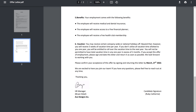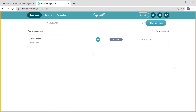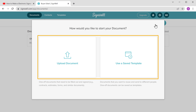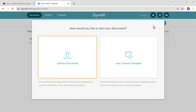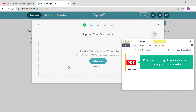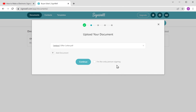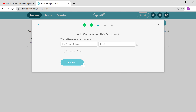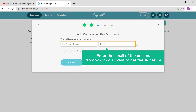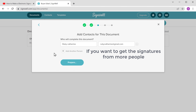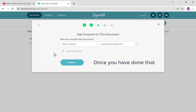Now let's say you want to get electronic signatures from other people for any document you want. To get other people's signatures, let's go to our Signwell account and make sure that you are on the documents page. Now click New Document and you will get these options. To upload the document, just click here and then drag and drop the document from your computer. The document is uploaded. Now click Continue. Here you need to enter the email of the person from whom you want to get the signature. If you want to get the signatures from more people, you can click here to add them. Once you have done that, let's click Prepare.